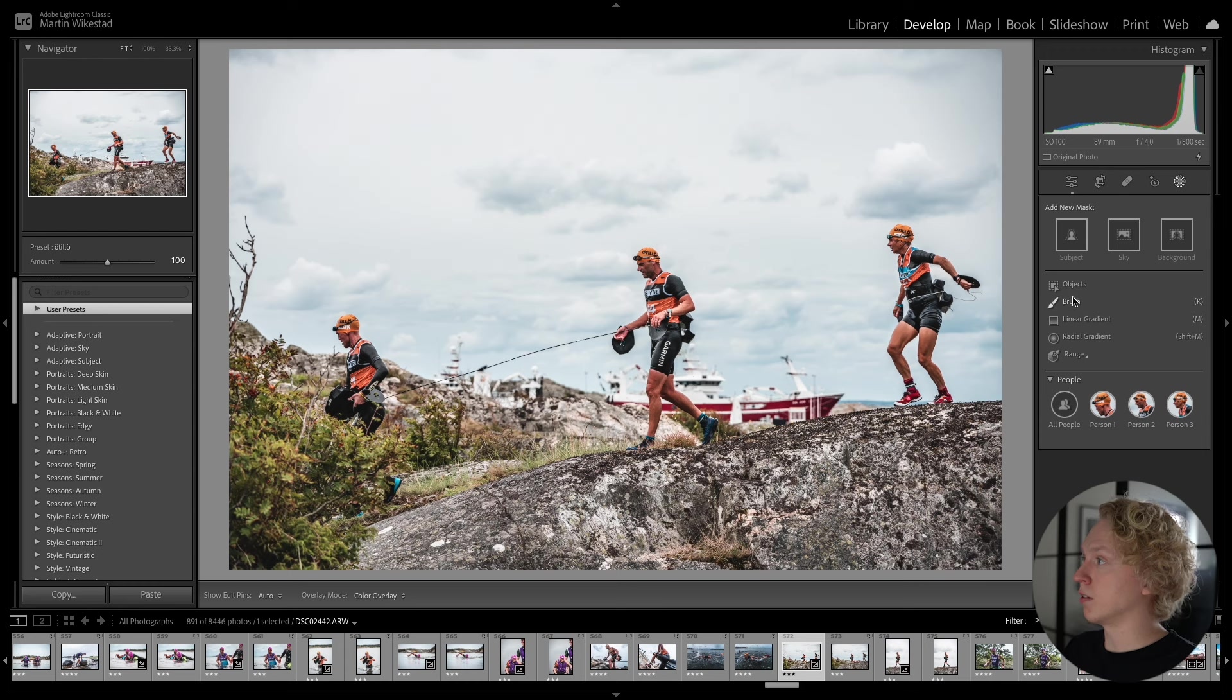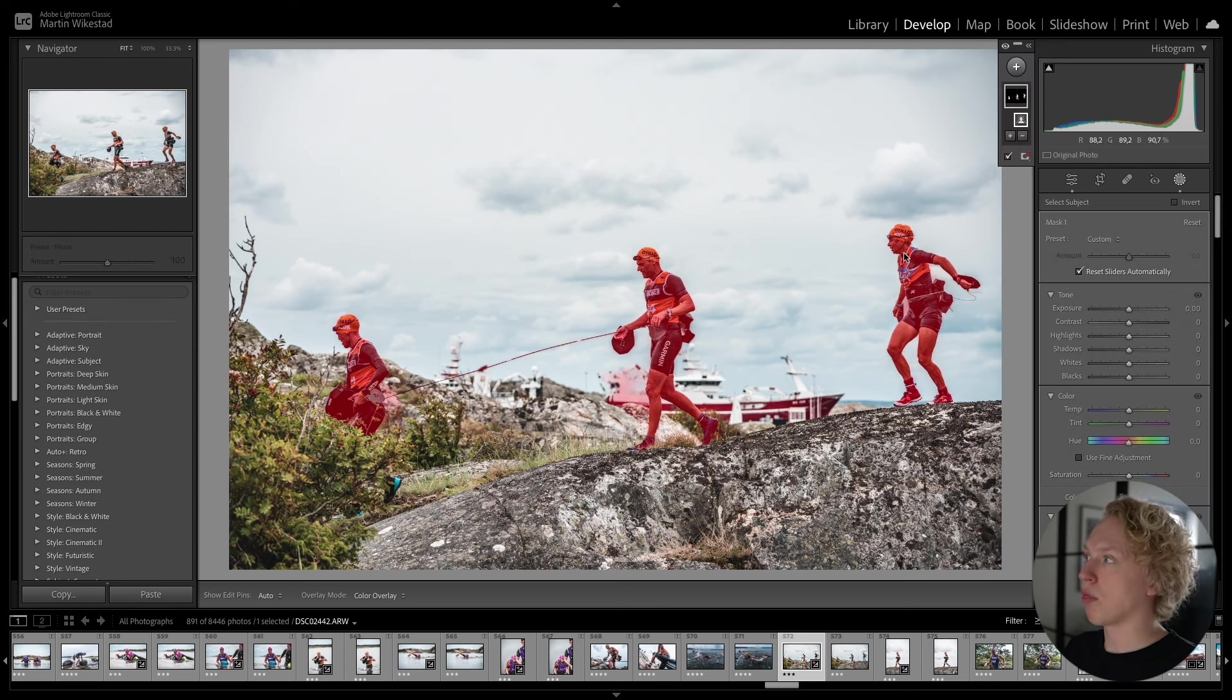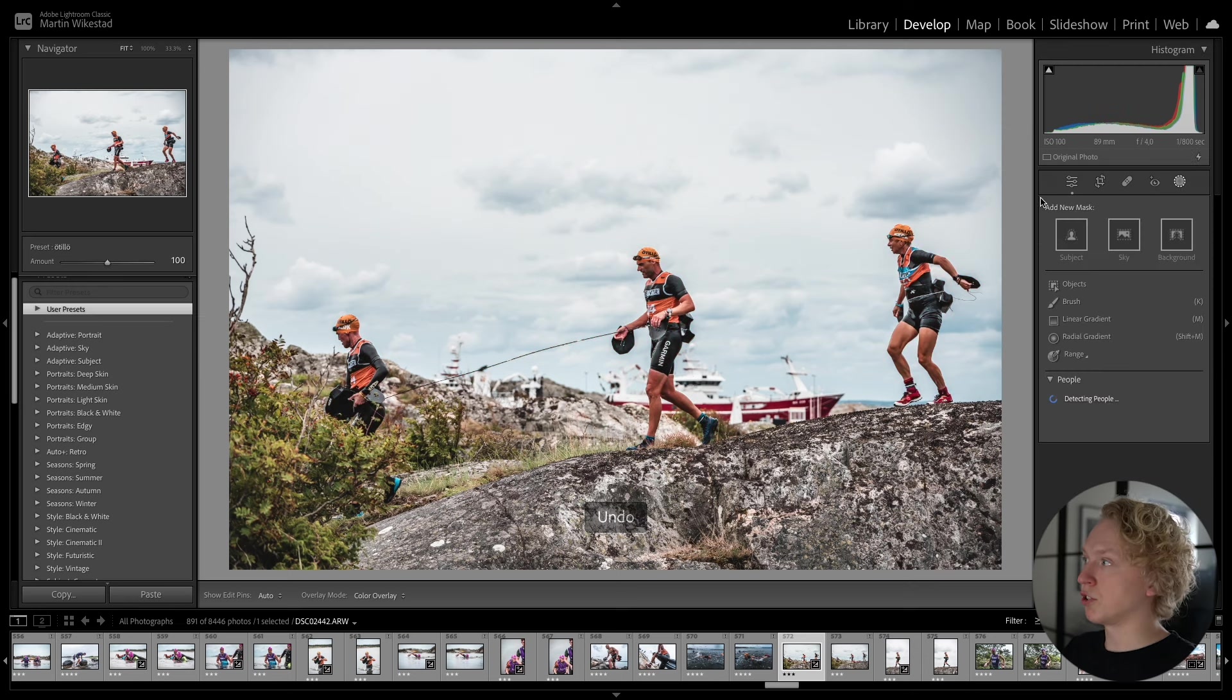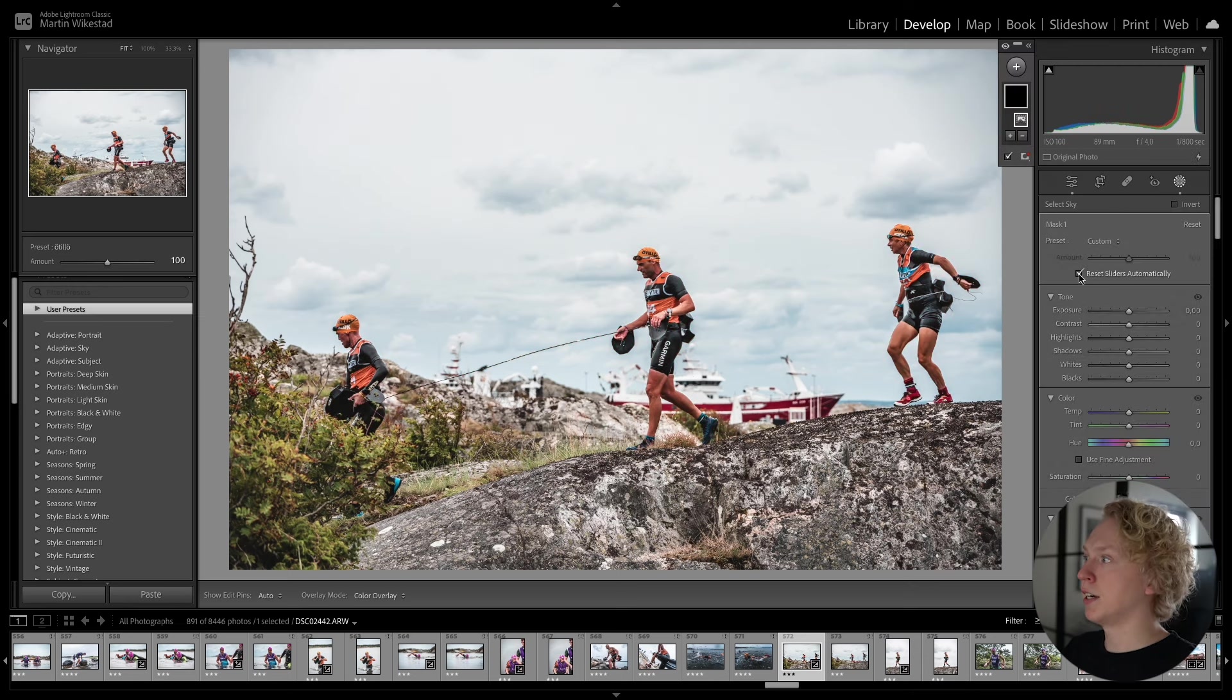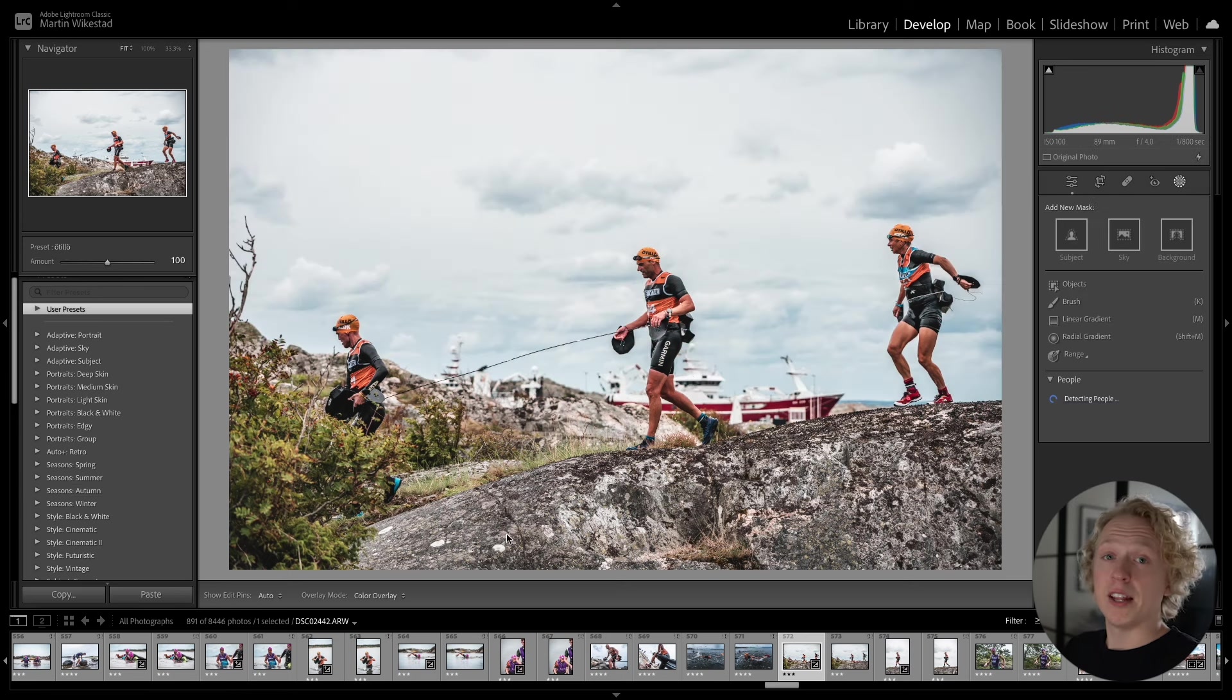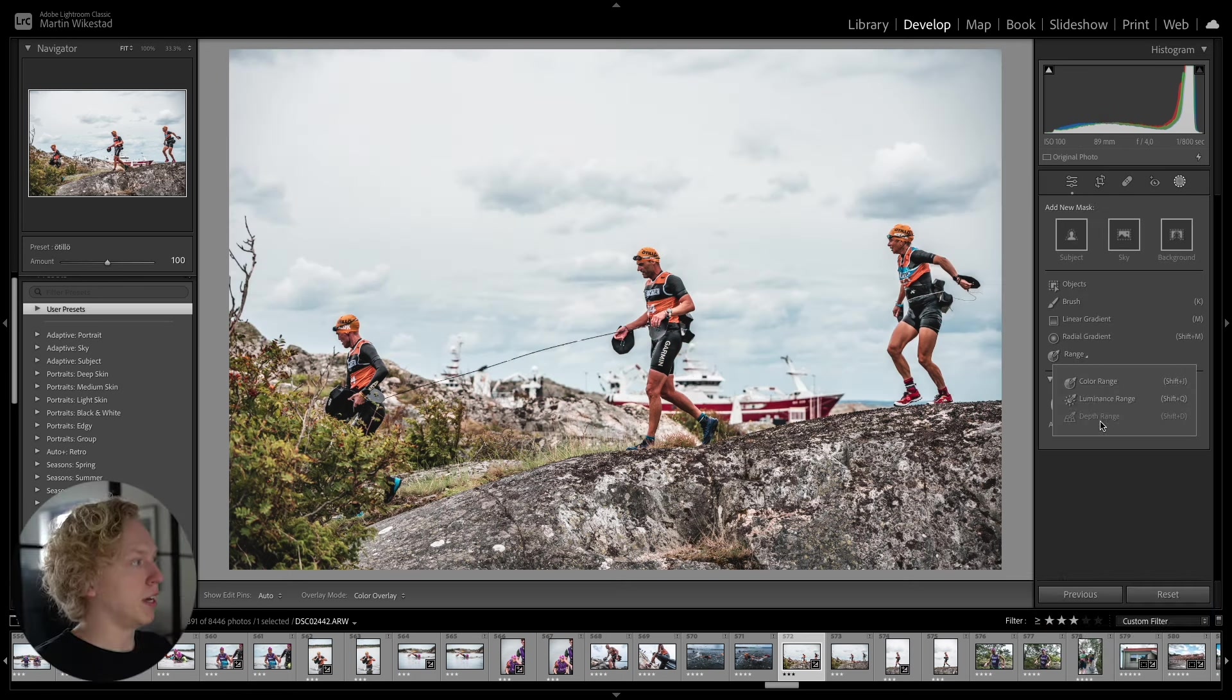So down here you have all the people. You can choose Subject. And it is going to highlight those three different people. Let's go back. You can choose Sky and it is going to do a Sky Selection for you. And another one that is quite interesting is the Range Selection.